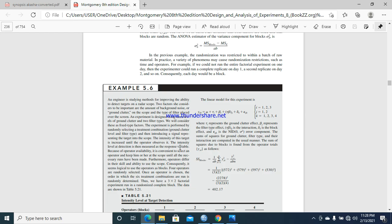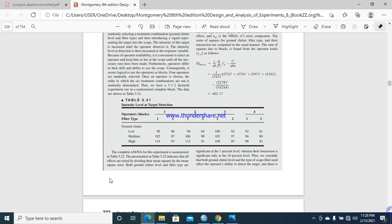Assalamu alaikum, welcome back to my YouTube channel Biological Sciences and Statistics. Today we will perform factorial under RCBD, or we can say blocking in factorial experiment. We will solve an example on SPSS. Here we have an example with factor A, ground clutter, with three levels: low, medium, and high.